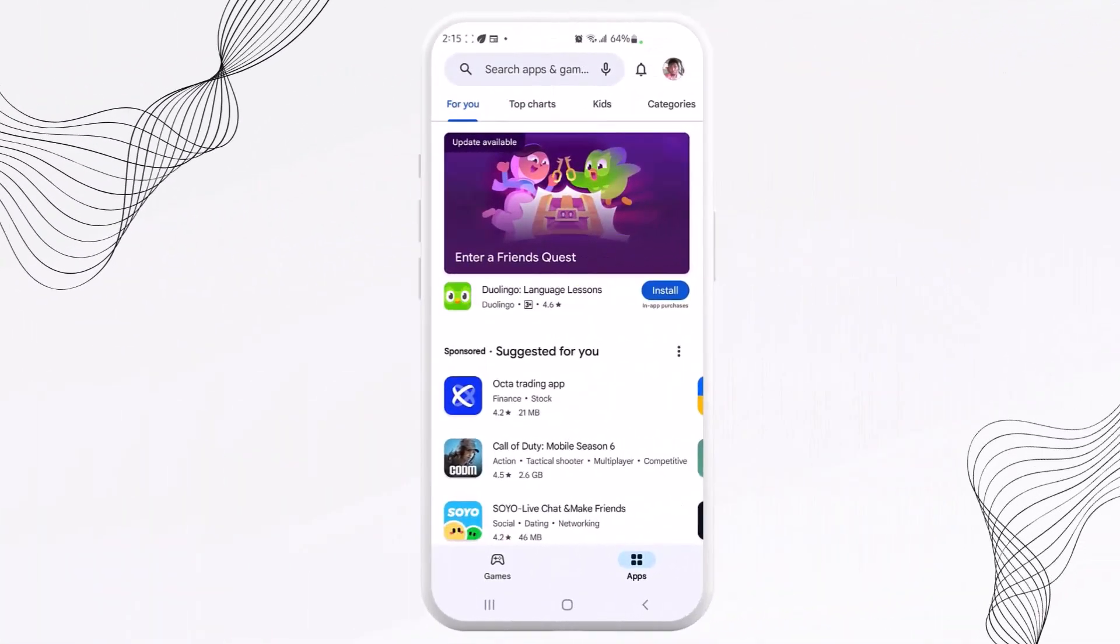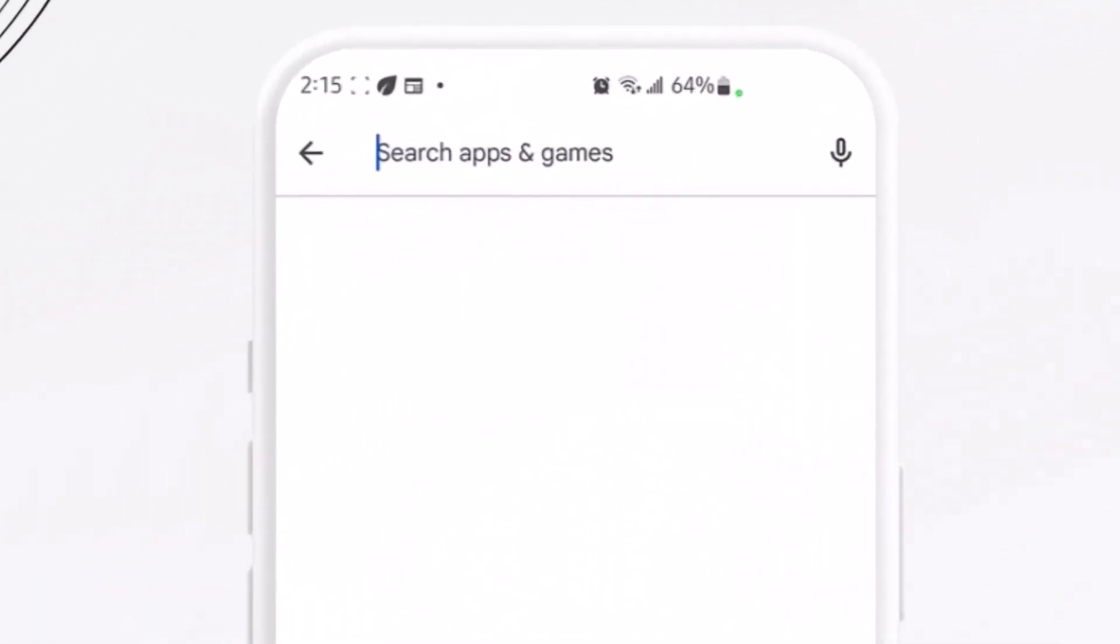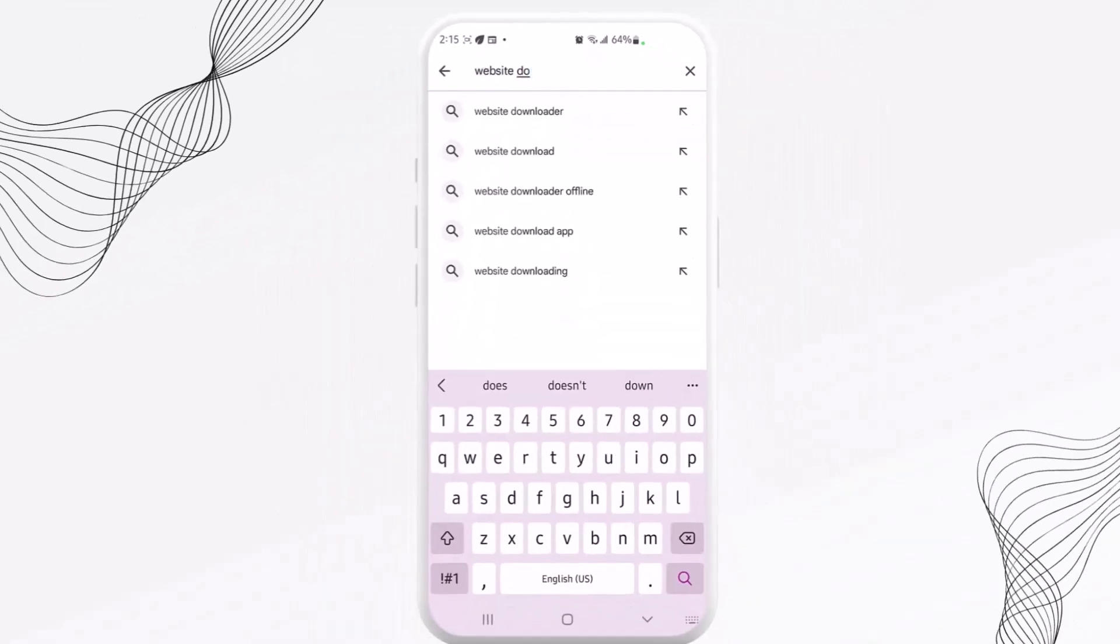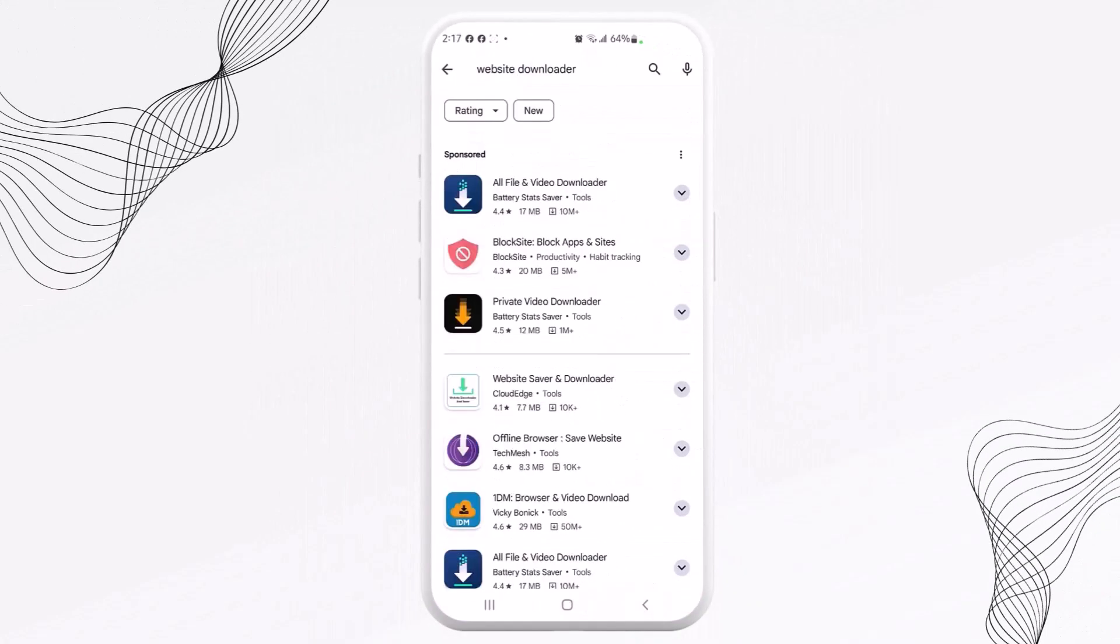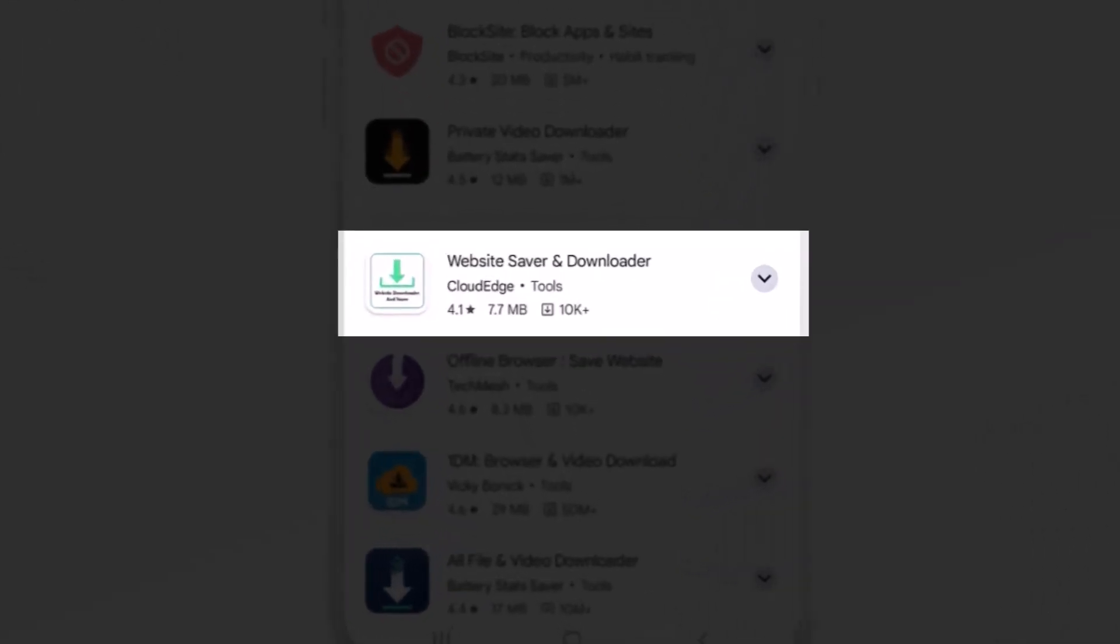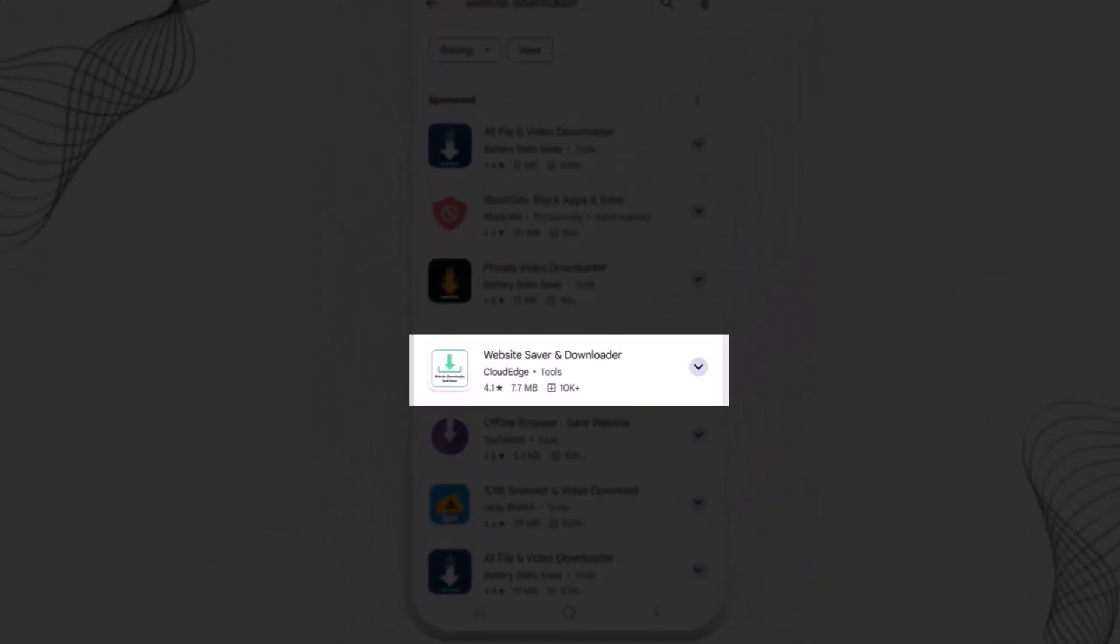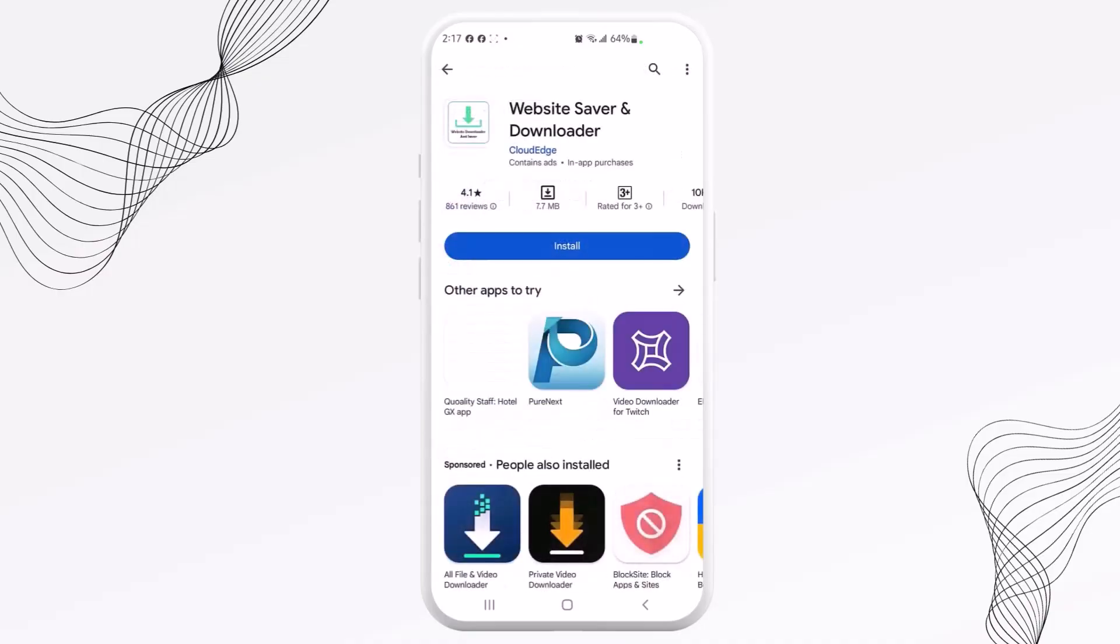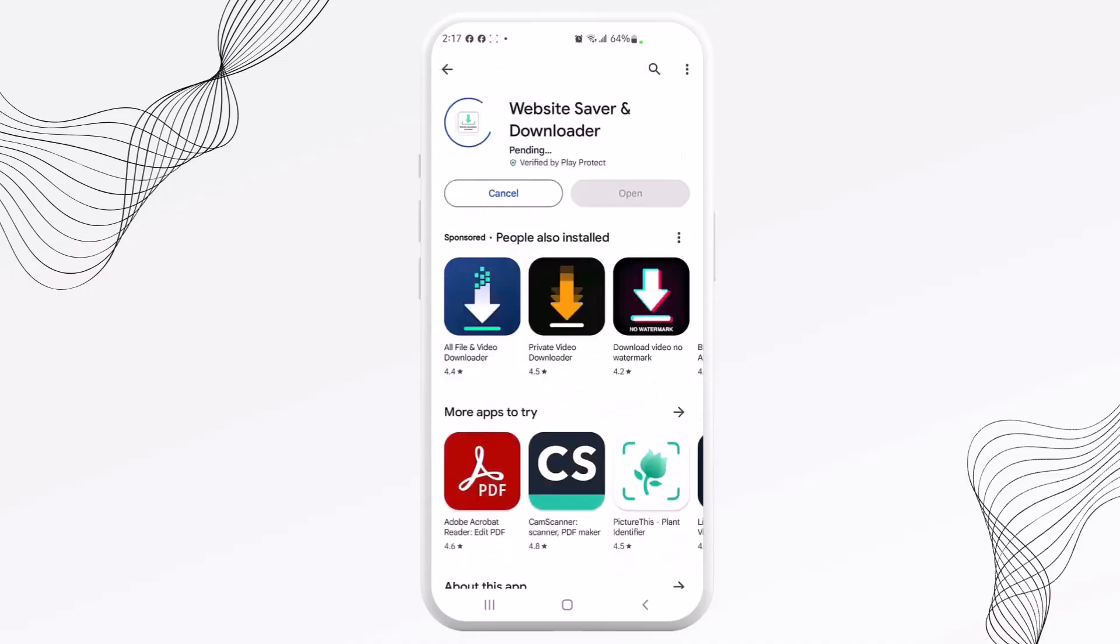As you can see, I'm already on the Play Store. So I'll just come in and search for an app. I will type in website downloader. So we have an app here. It says Website Saver and Downloader by Cloud Edge. So let's open this up and let's install this app.